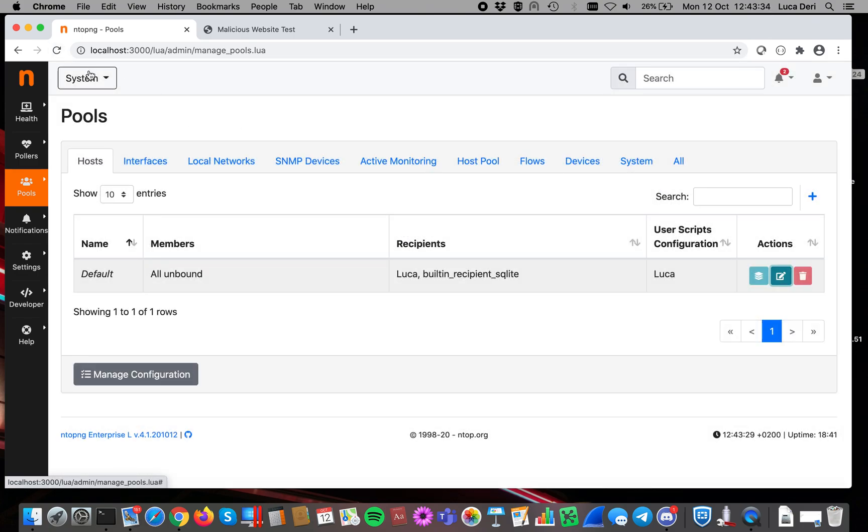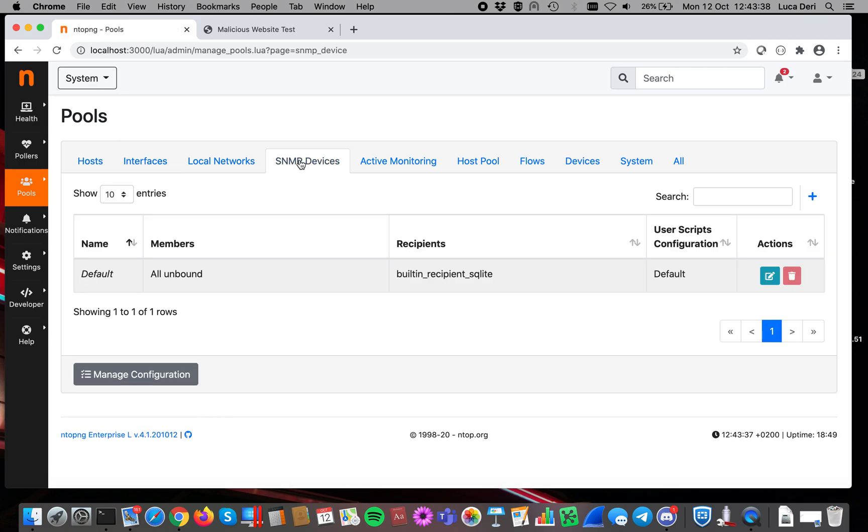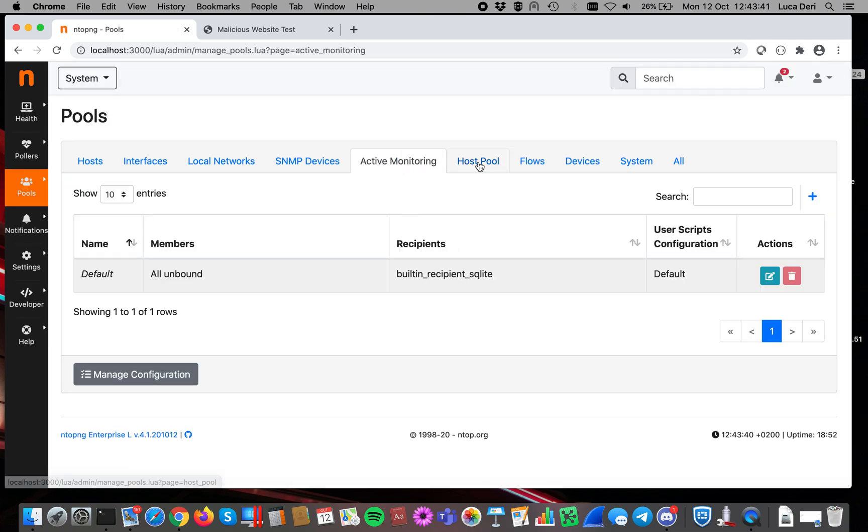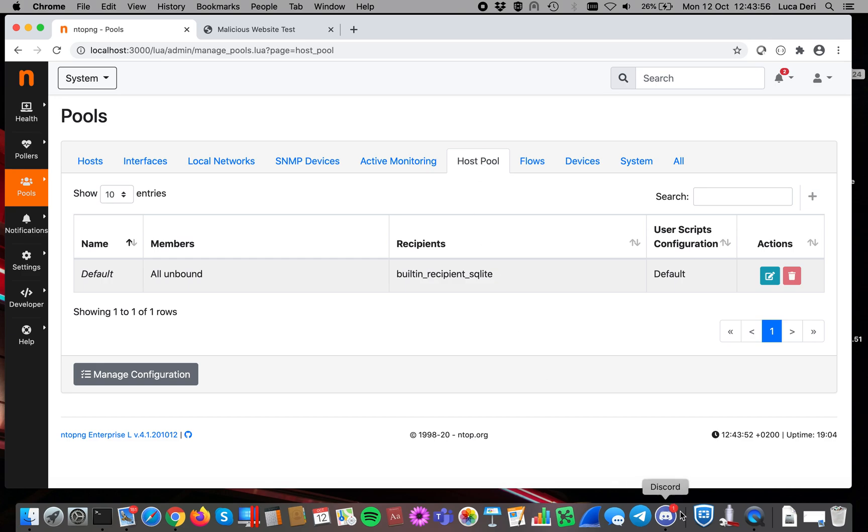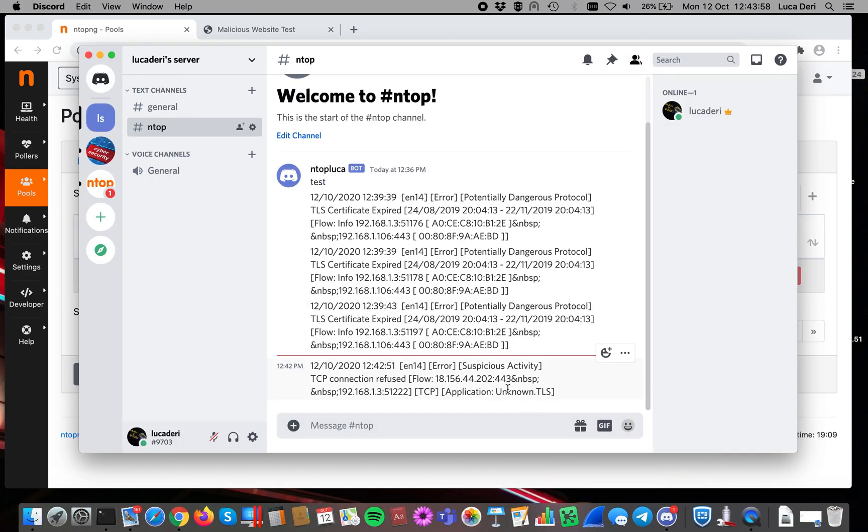And as you can see here, there is also the possibility of delivering alerts for SNMP devices, for active monitoring, host pools, and many other things. So ntopng has been modified to be flexible, to be able to specify exactly in a very high granular way where alerts have to be delivered. And as you can see, this is just an example of what you can do with Discord and ntopng.